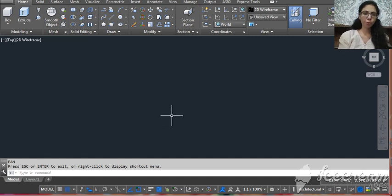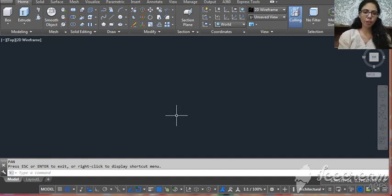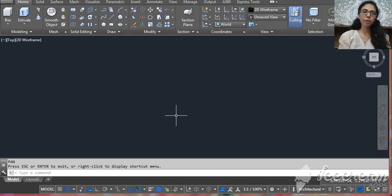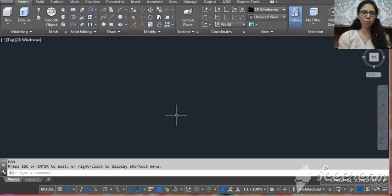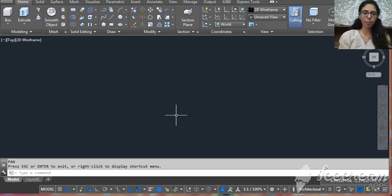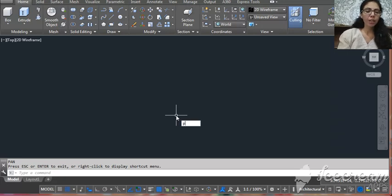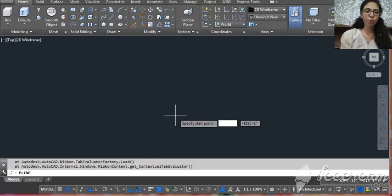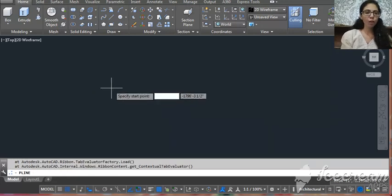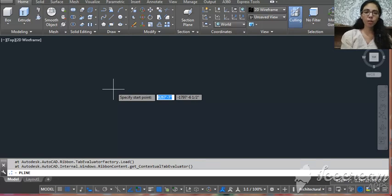In this video I'm going to show you how to mark the central point. Whenever we start working on any Vastu planning, we have to know where is the center of the plot. Sometimes we have an irregular shape plot and it's very difficult to know where is the center. I'm going to show you how to mark the center point in an irregular shape plot.